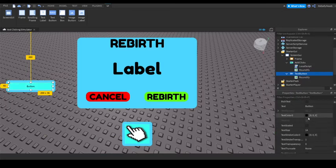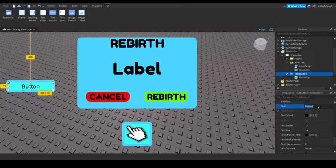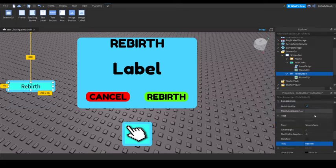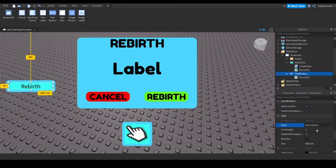Now in text, we're just going to make this say, text scaled, and say rebirth. Fredoka One.